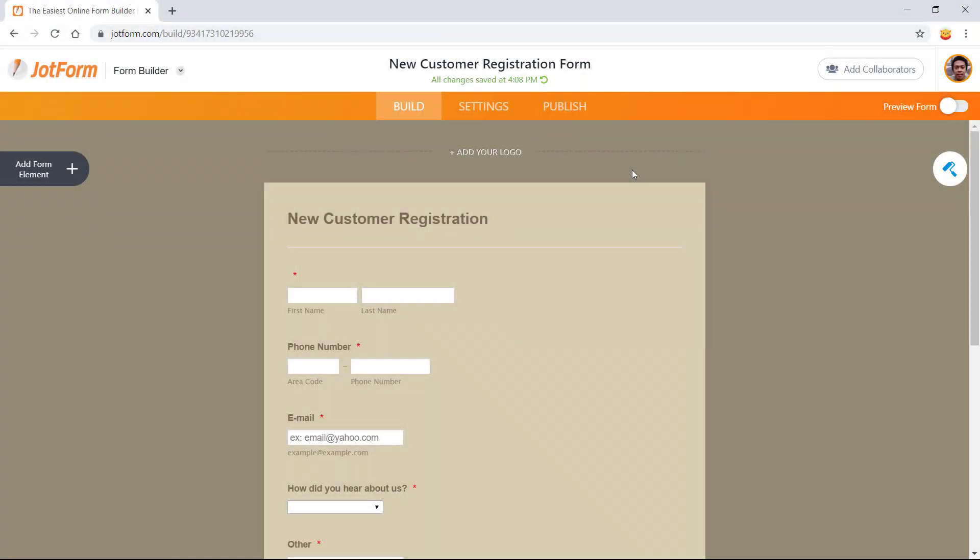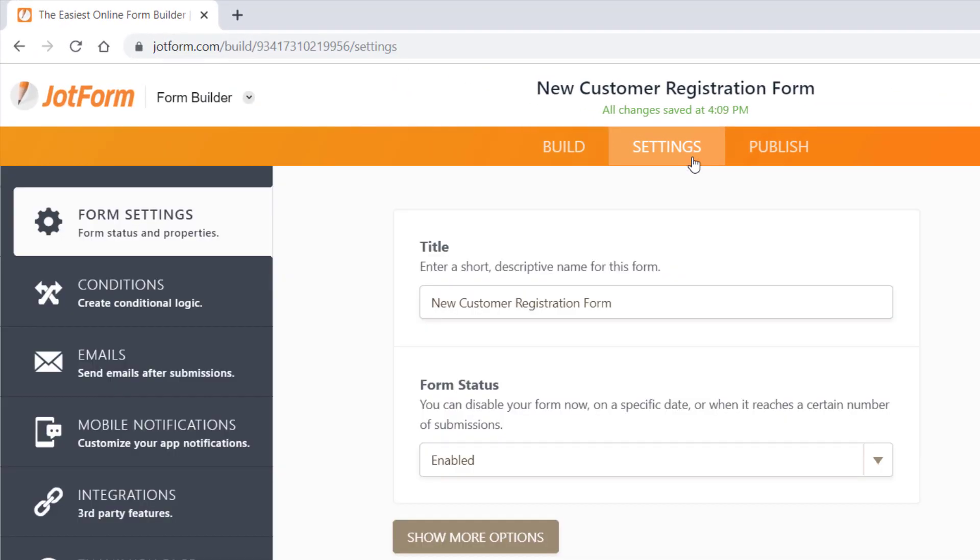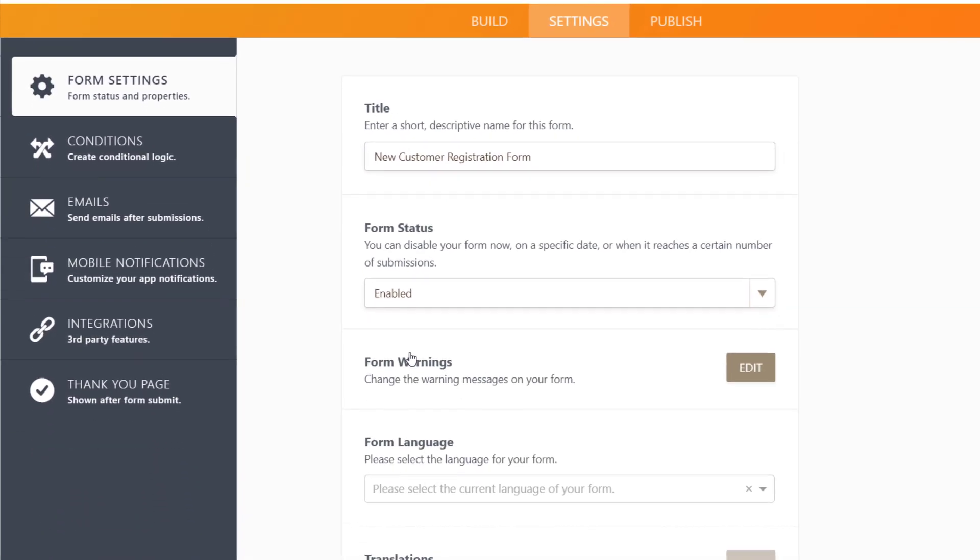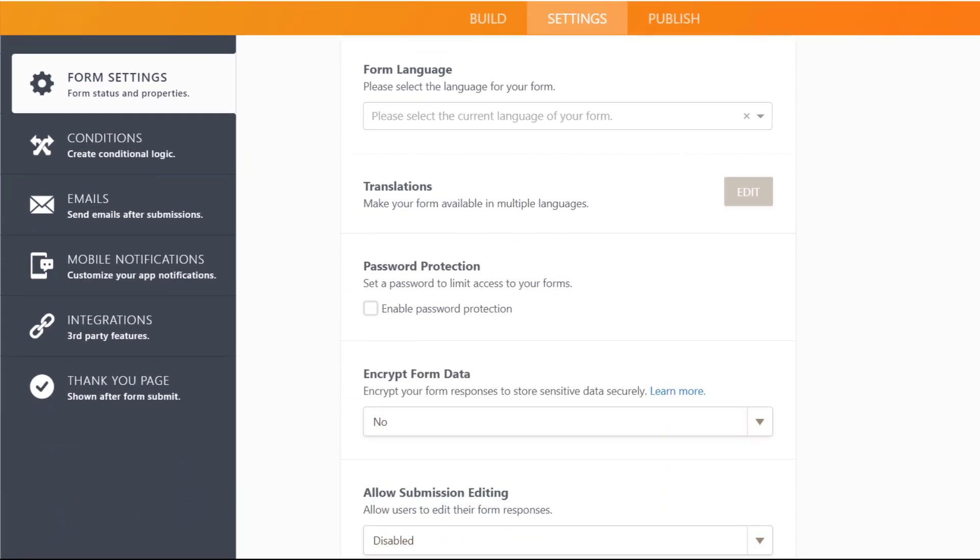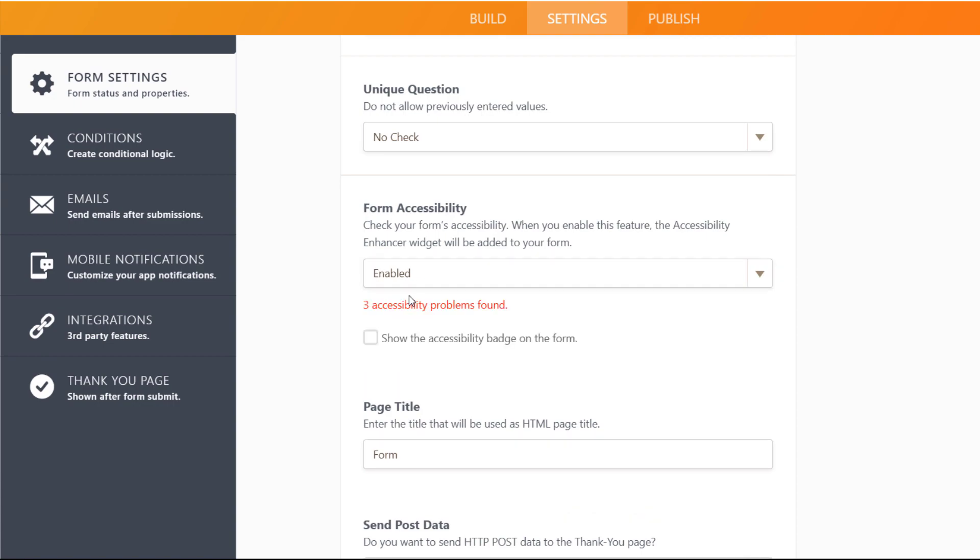From the form builder, click settings, then show more options. Scroll down until you see form accessibility and click enabled from the drop down menu.